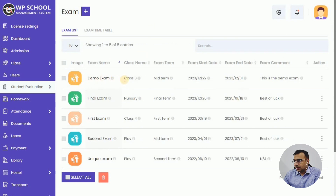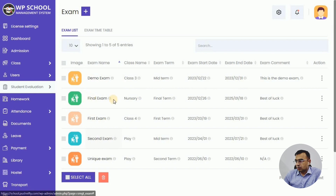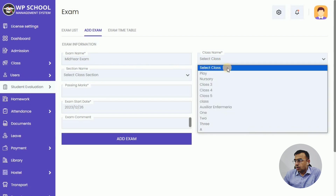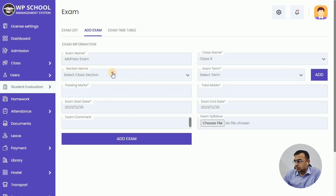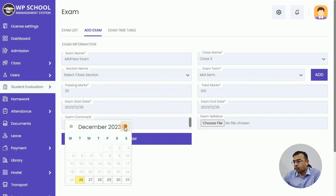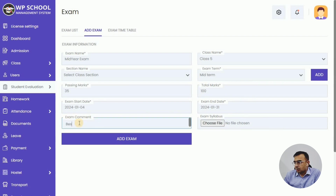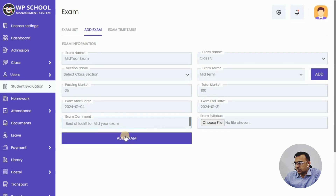Let's first add an exam in our system. Click on the plus icon to add exam. Here you give the examination name, like Mid-Year Exam, Final Exam, or First Semester Exam — whatever you want. Then select a particular level or class — Class 5, Class 6 — and add a section. You can define the term, passing marks, and total marks. You can also set the start and end date of the exam, spanning multiple days for different subjects. You can also add exam comments and exam syllabus details for students. Click the Add button to add this exam.